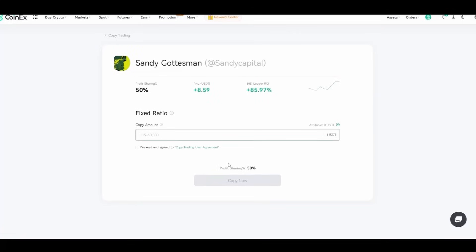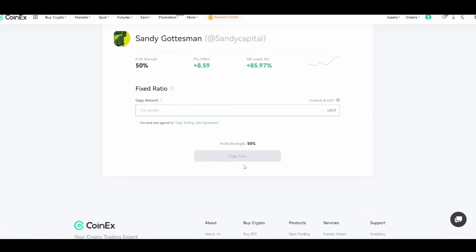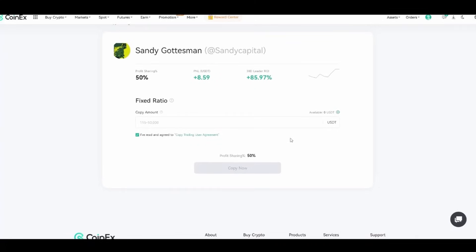Profit sharing 50%, the PNL in USDT, and the 30-day leader ROI. This is how it's looking. Fixed ratio, you put in how much you want for copy trading. You just have to agree to the copy trading user agreement. The profit sharing is 50%, and you can copy now. But still, you get some nice revenues even if it's split. The ROI of 85% and 45% is quite impressive if you ask me.